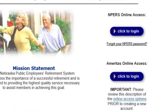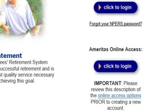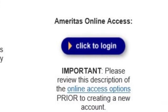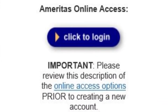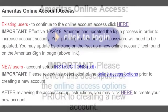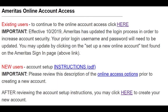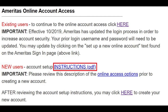Beginning on the Emperor's website, click the 'Click to Login' button under the Emeritus Online Access heading. This will take you to the Account Access page. Depending on whether you are a new account user or an existing account user, you will need to click different account links. If you are unsure, please review the instructions PDF.